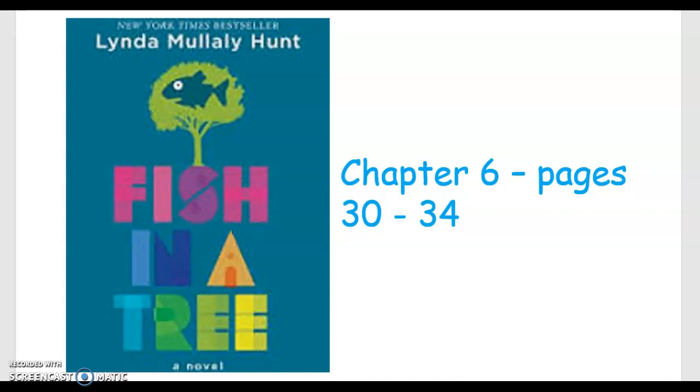Outside the store, Travis holds the dime toward me. Oh, it's beautiful. I love it so much. Thank you, Travis. You are the best. He looks a little sad staring at the coin.